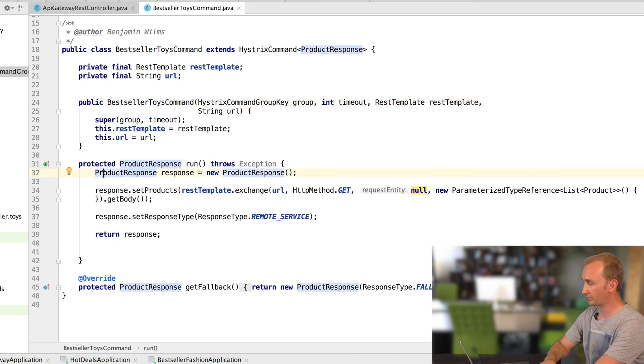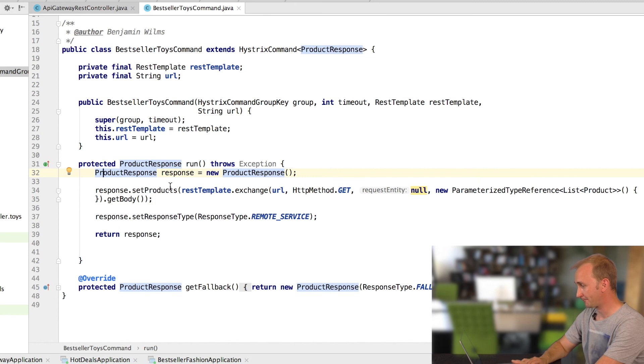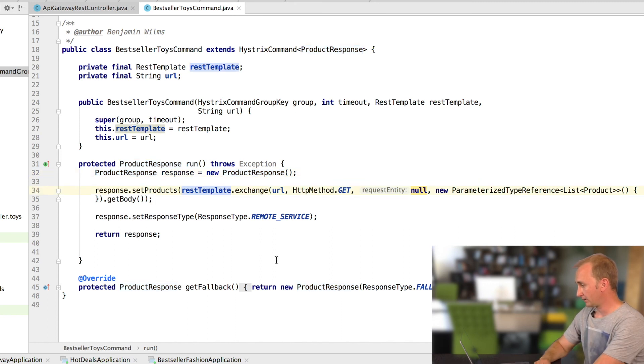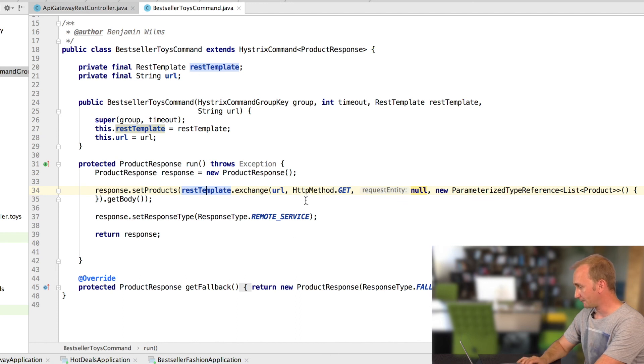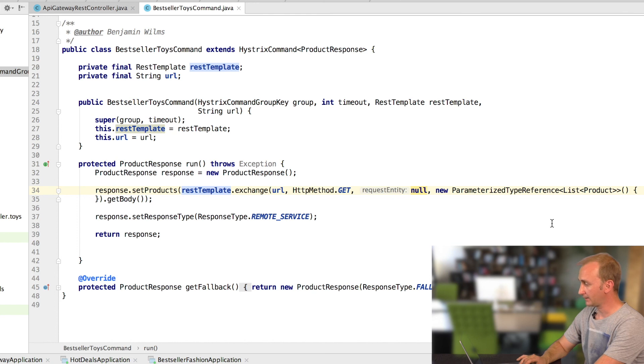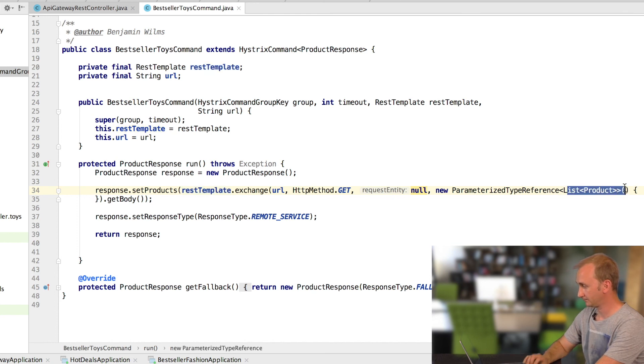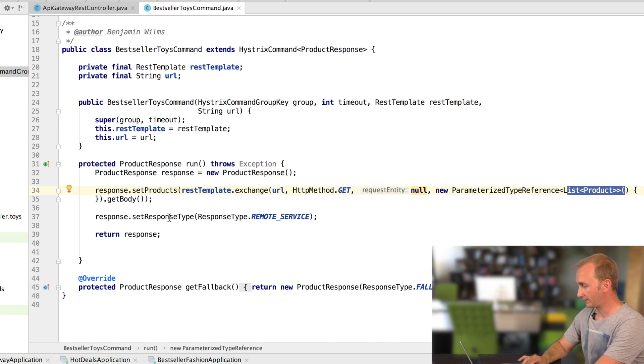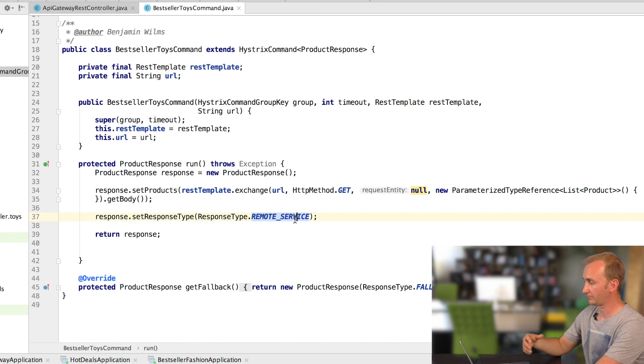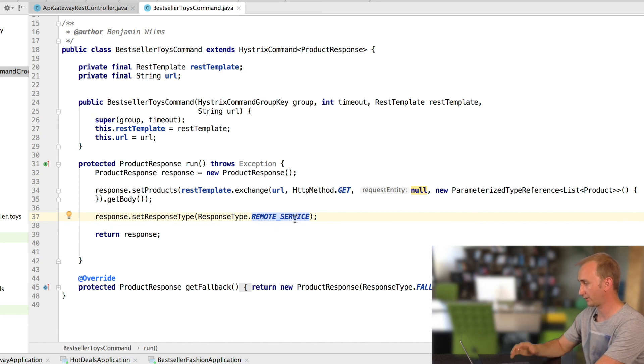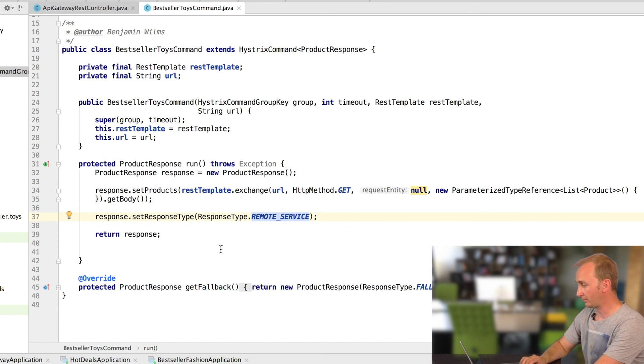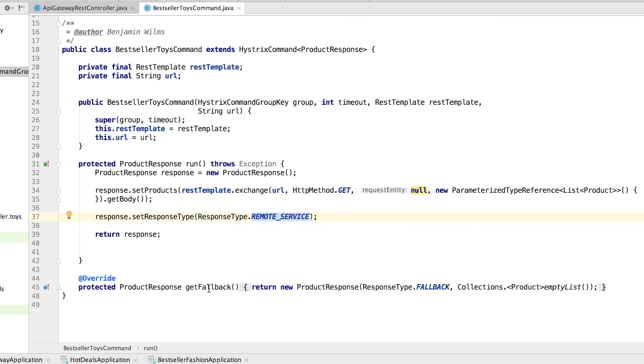Now let's get into the command. I'm creating a new product response. I will take the rest template from Spring to get the product list, as you can see here. And if everything is fine, I will set the response type to remote service, so that the result is really coming from the remote endpoint I'm calling now. If something went wrong, I get a fallback from Hystrix. In this case, I've implemented just an empty list. And the response type is fallback. That is what you have seen in the request response example.